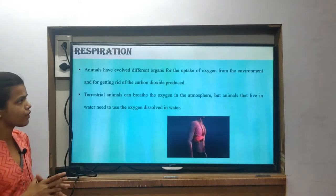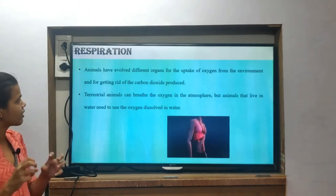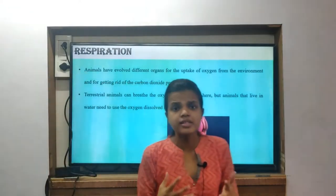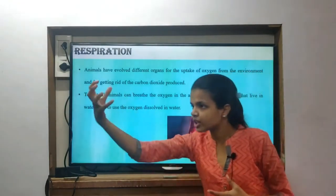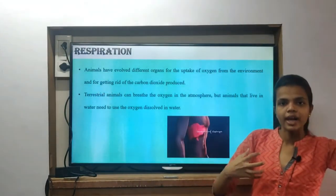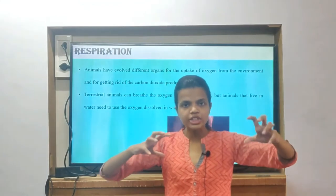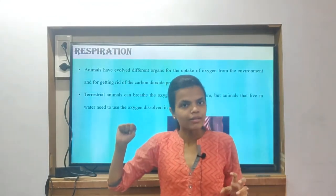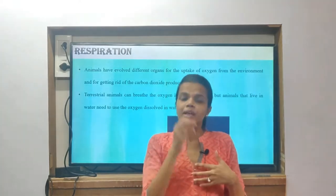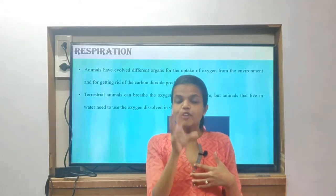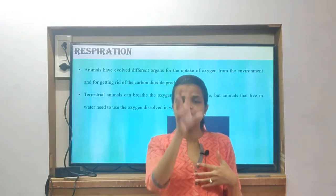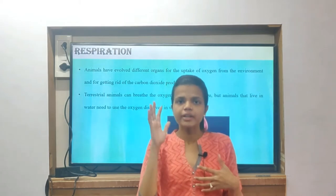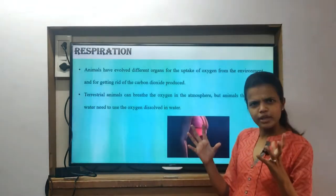Animals have evolved different organs for the uptake of oxygen from the environment and for getting rid of carbon dioxide produced. There should be a proper exchange system with a proper structure. It has three characteristics I mentioned: large surface area present in lungs, enriched blood supply, and the skin is quite moist.